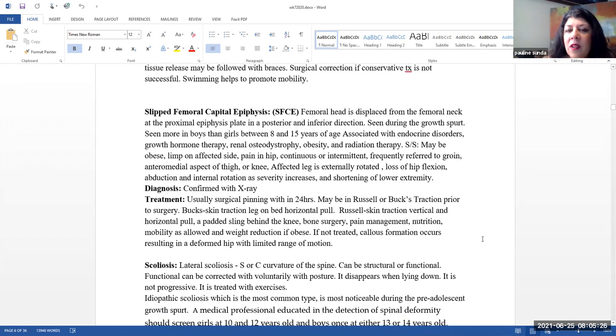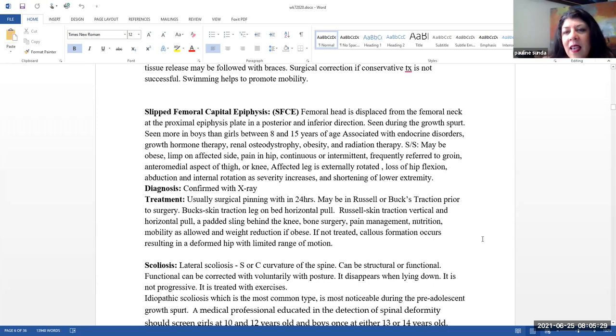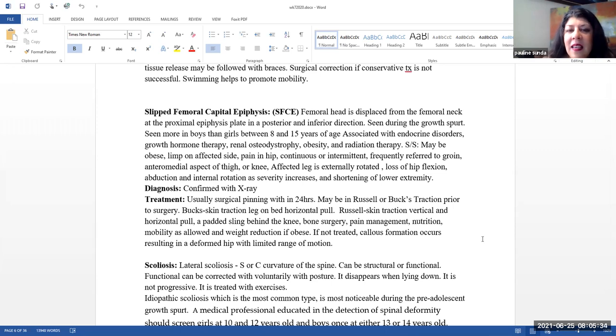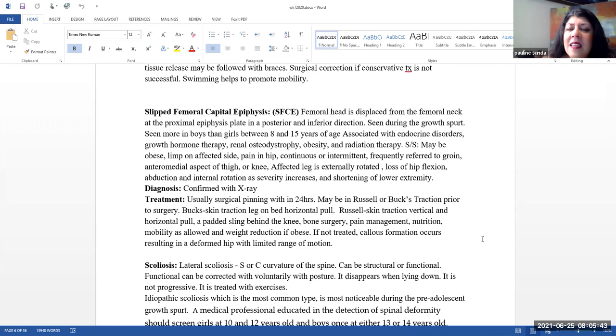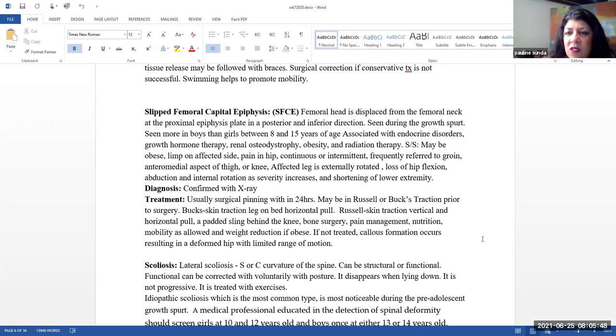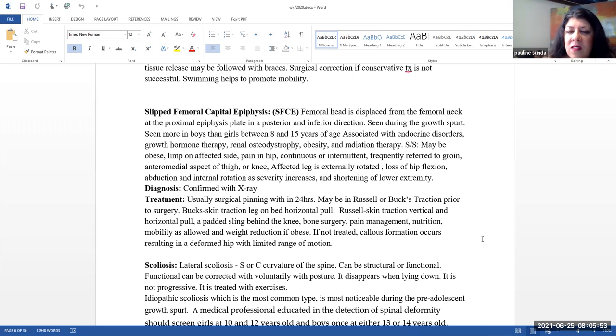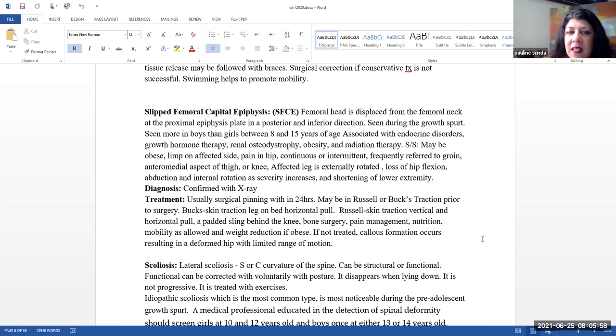Slipped femoral capital epiphysis. This is where the femoral head is displaced from the femoral neck at the proximal epiphyseal plate in a posterior and inferior direction. This is most often seen during the growth spurt. Again, we see this more in boys than girls, typical ages between 8 and 15 years of age. This can be associated with endocrine disorders, growth hormone therapy, renal osteodystrophy, obesity, and radiation therapy.